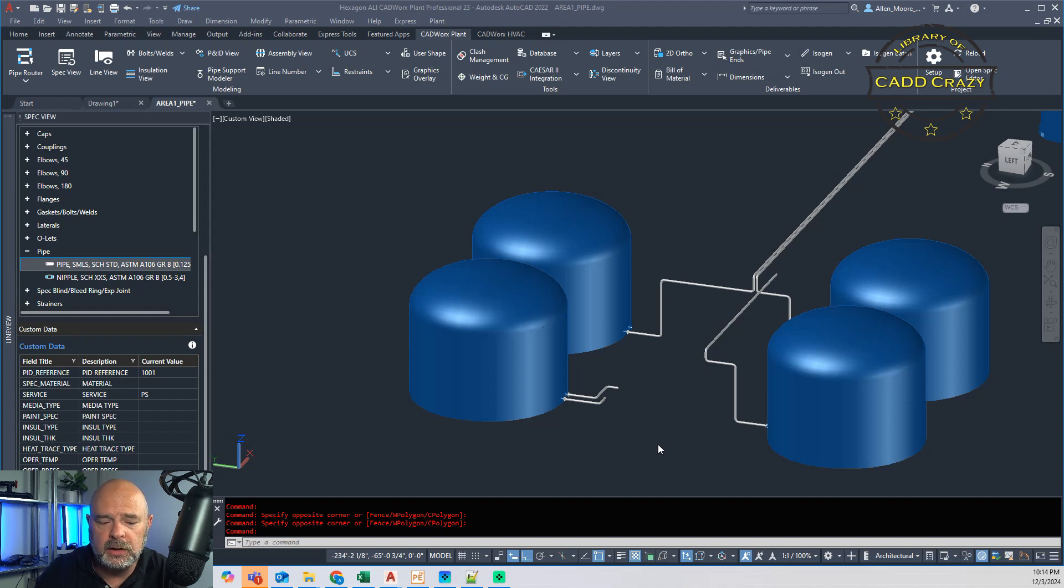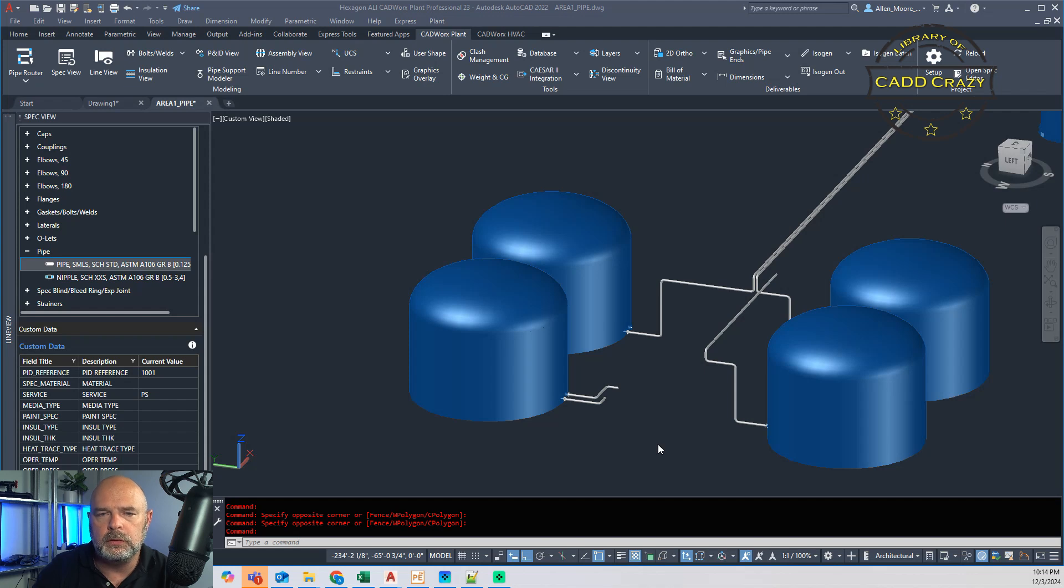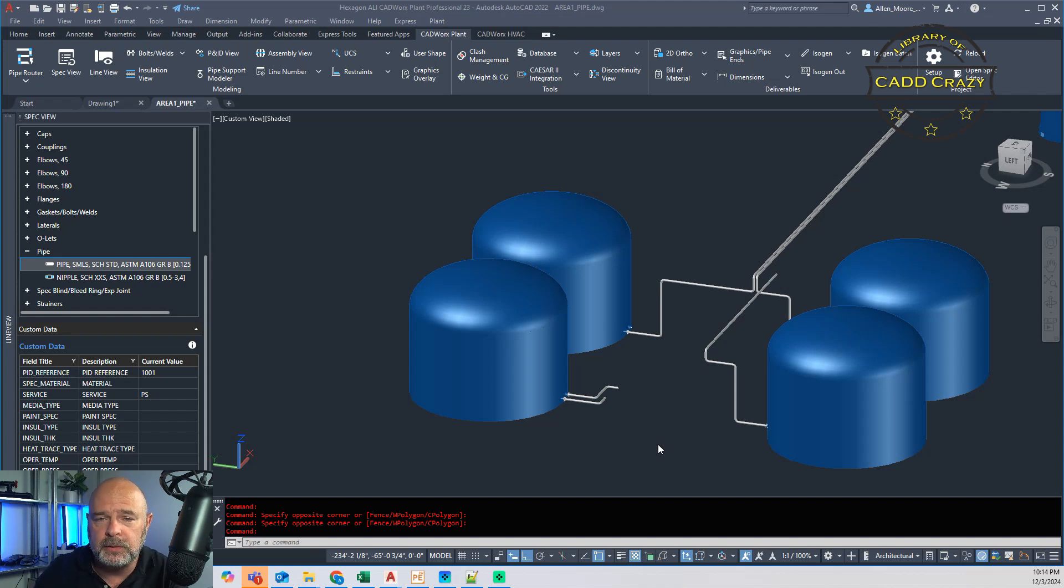So you can actually load up your structure and also your equipment at the same time.